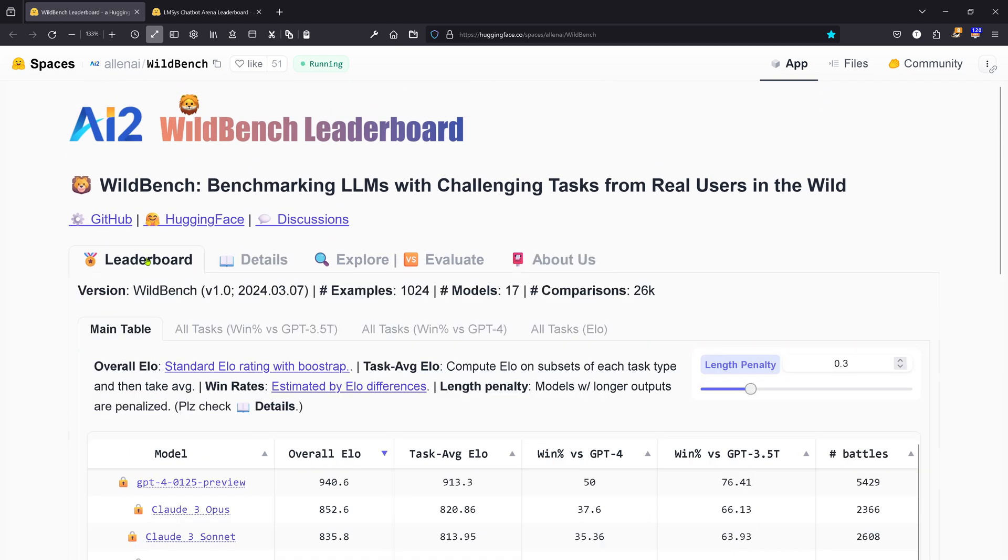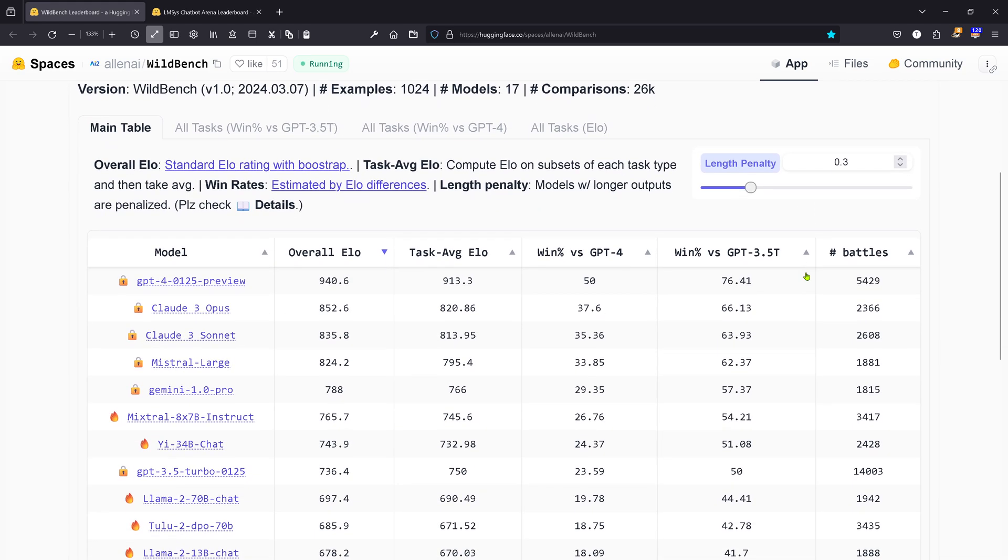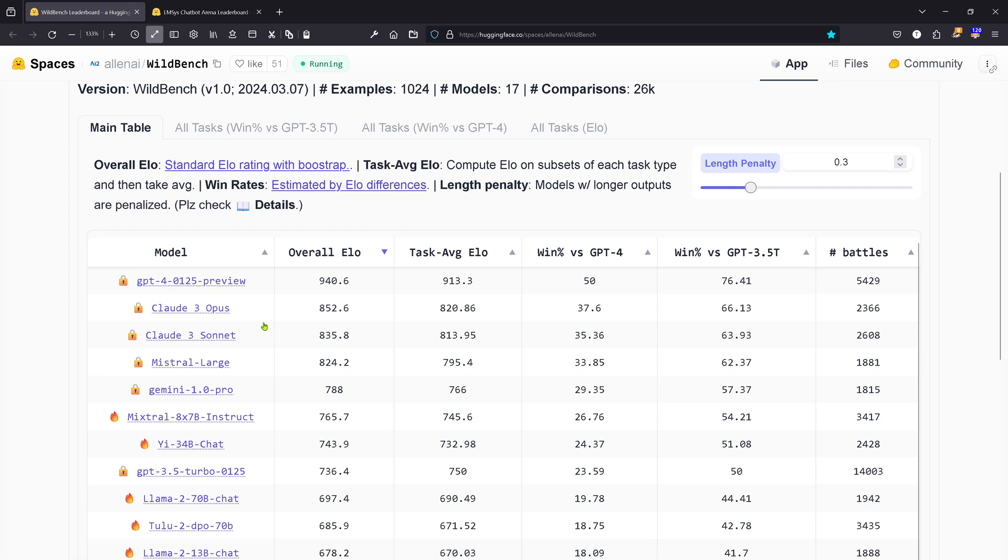Now I know you're interested in the leaderboard, so let's go to the leaderboard and have a look at this. Here you have it: we have the overall rankings. First place is GPT-4 Turbo, then Claude 3 Opus, interesting, Claude 3 Sonnet, interesting, then Mistral Large.